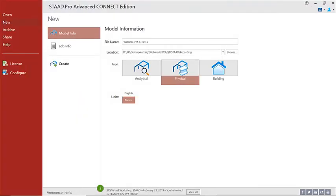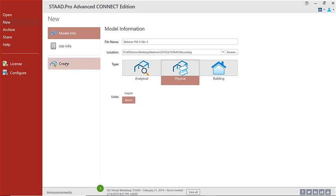Let's begin our session here with creating a new STAAD model. First, we're going to name the model and choose the location of the file. This is going to be a physical model that we're creating, and our units are going to be metric. Let's create the model now.